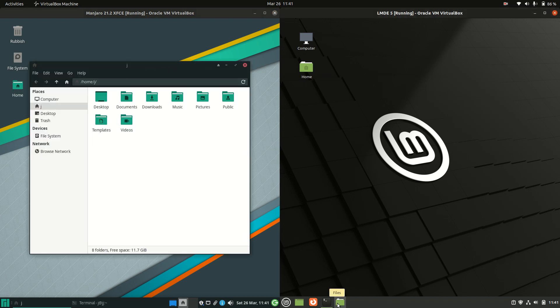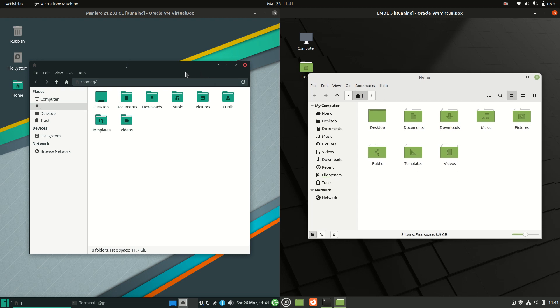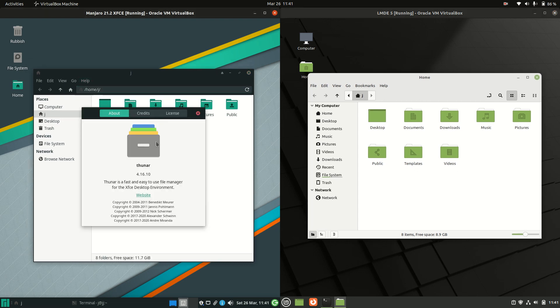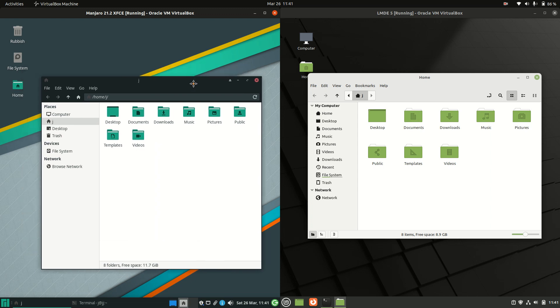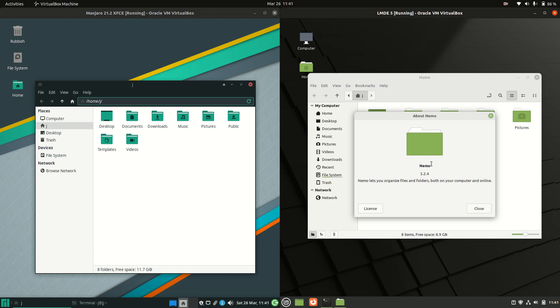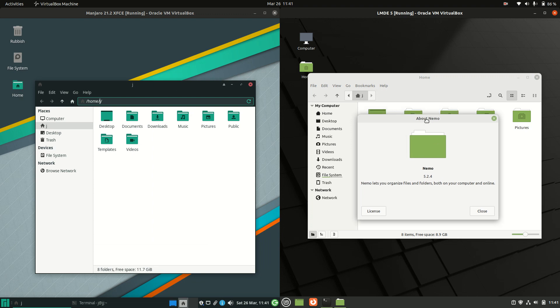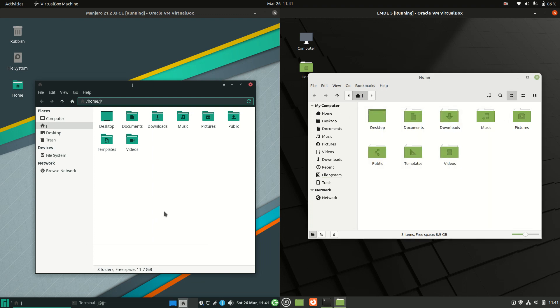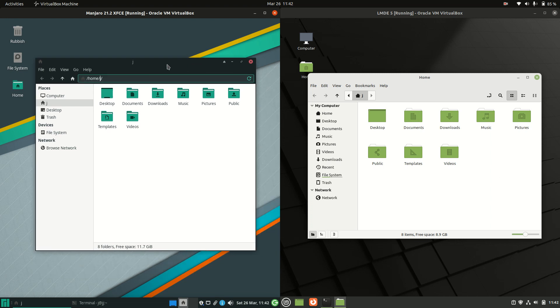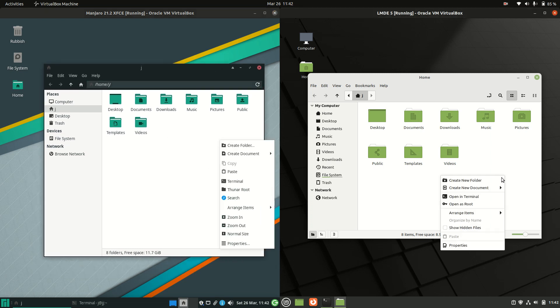Now if we go to the file manager just for a hot second, we have the Thunar file manager here which is quite common to be used in lockstep with the XFCE desktop environment that Manjaro is using, whereas on the right hand side they always seem to use Nemo for the file manager. It's really much for muchness, they do have the same capabilities and options. Both of these file managers aren't really limited by design in any way, maybe it just comes down to preference. I am enjoying the dark mode a little bit there for Manjaro.